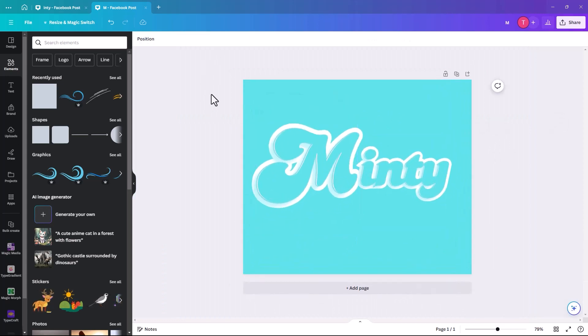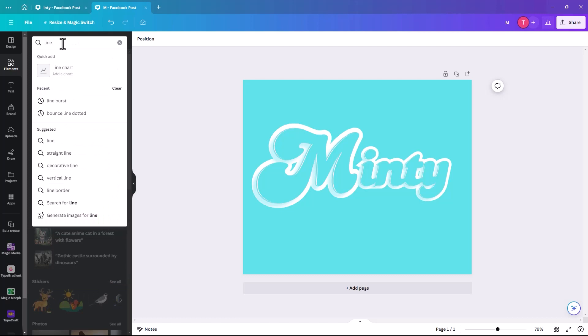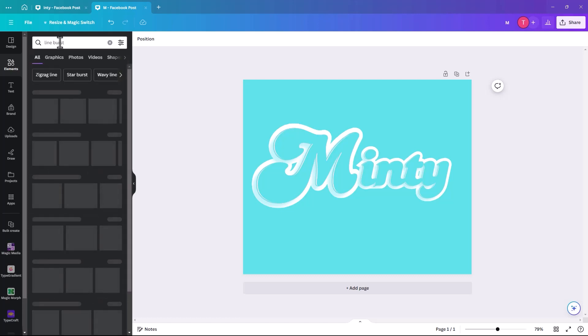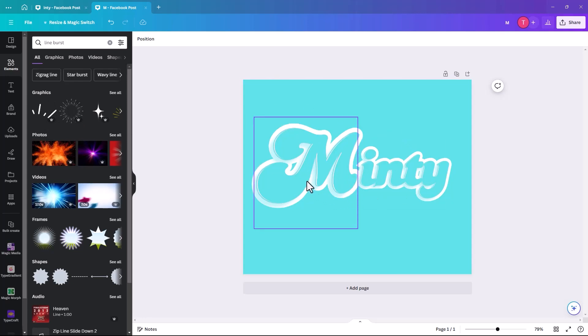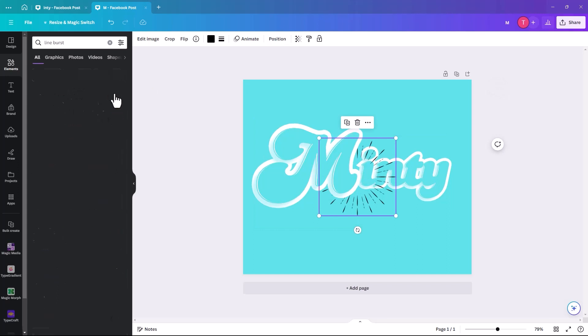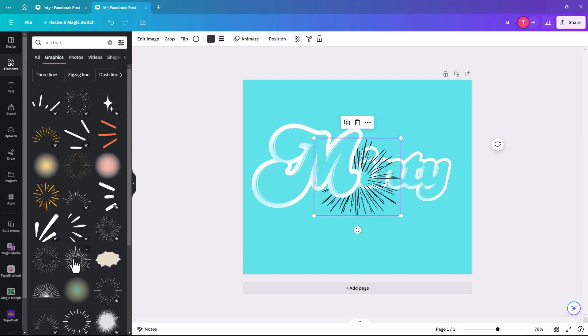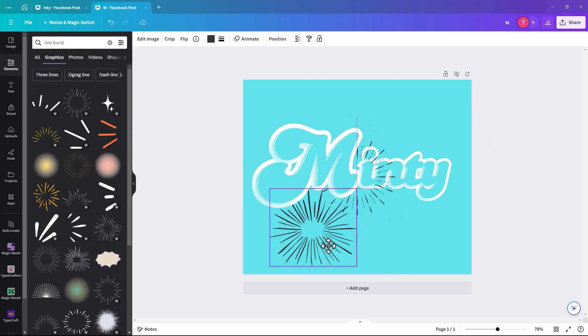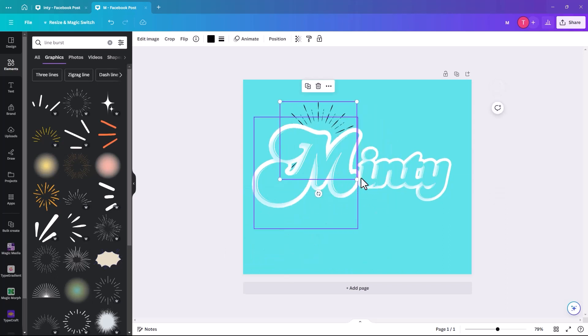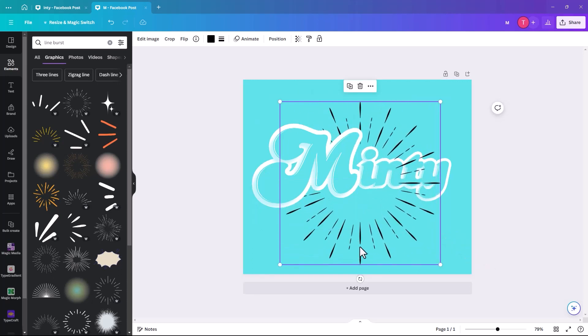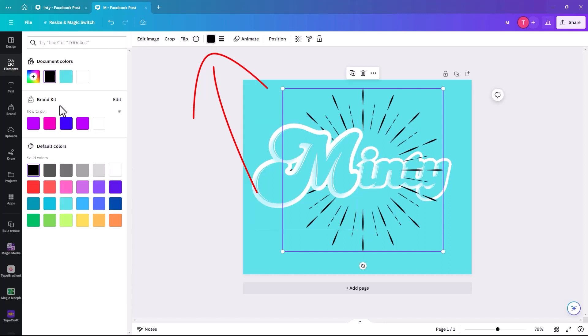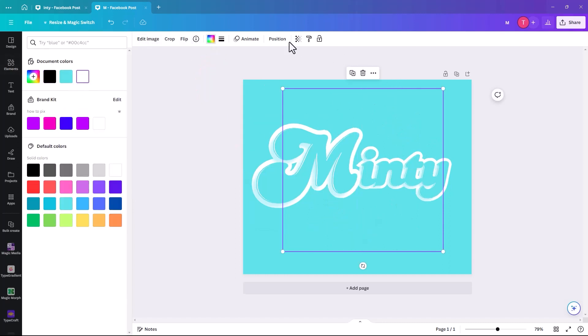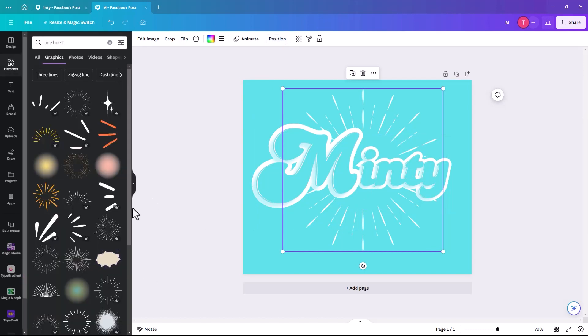And now we're just going to add some kind of bursts to the background just to finish off the look. So if we go line burst. You don't have to go for pro the whole time. Most of what we've done here is all in the free version. But this obviously is a pro burst. But there's lots that aren't. There's one there that kind of looks pretty similar, nearly identical, except it just has more lines. But we'll go with this one. And because it's a graphic, we can then change the color of it to white and position it to the back.